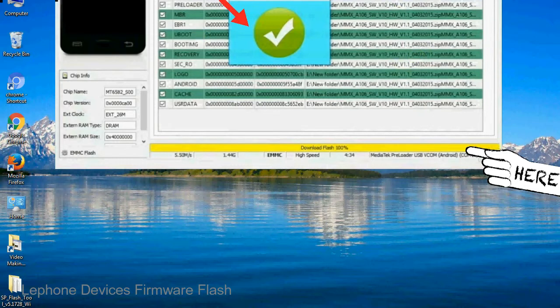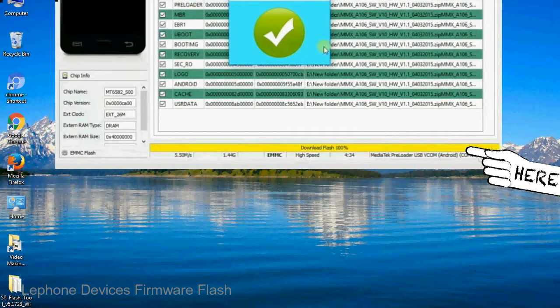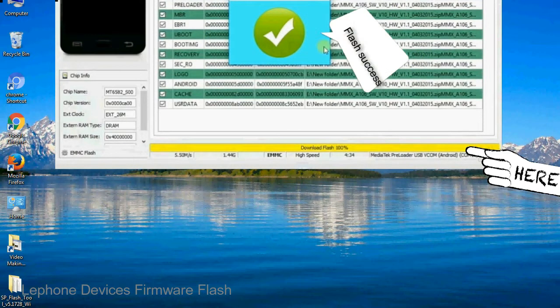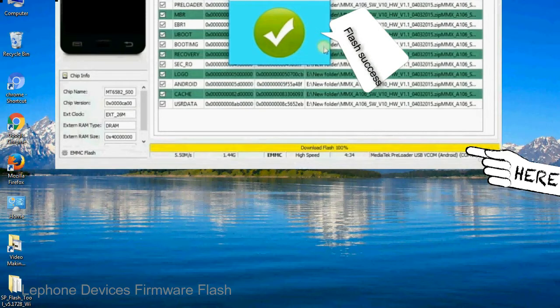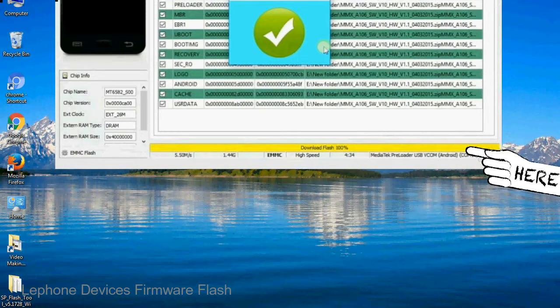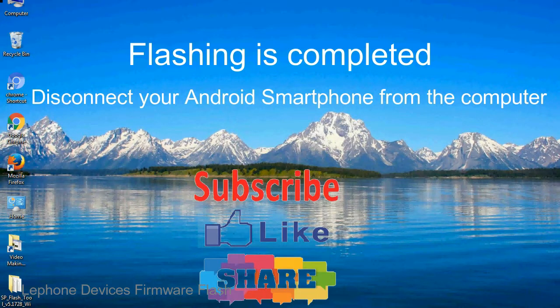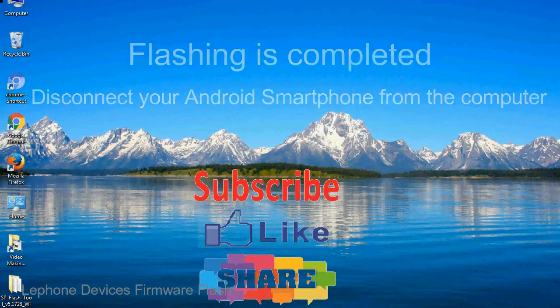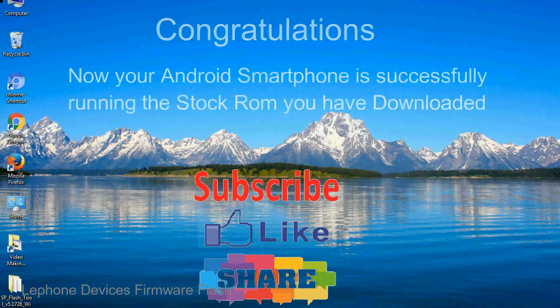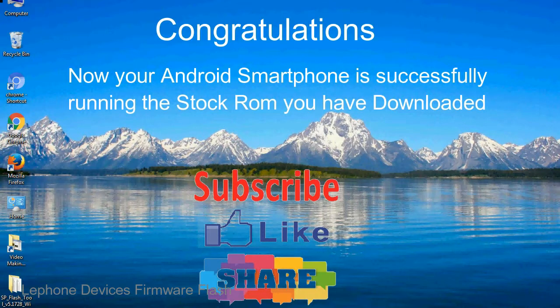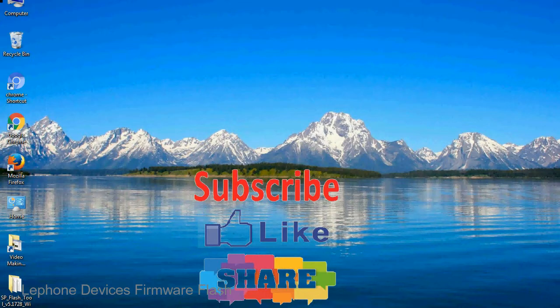Once flashing is completed, a green ring will appear. Close the smartphone flash tool on your computer and disconnect your Android smartphone from the computer. Congratulations, now your Android smartphone is successfully running the stock ROM you have downloaded.